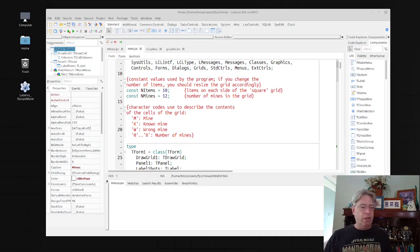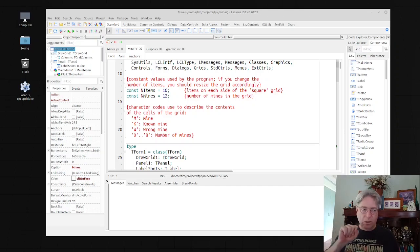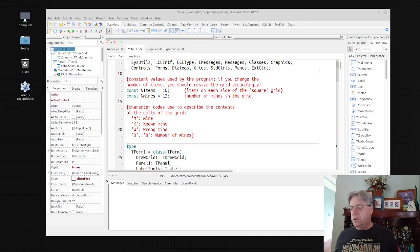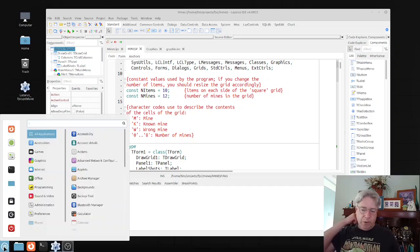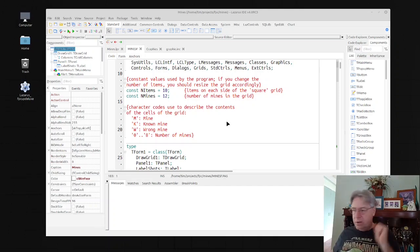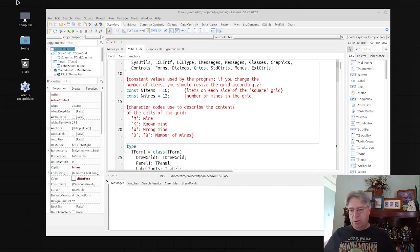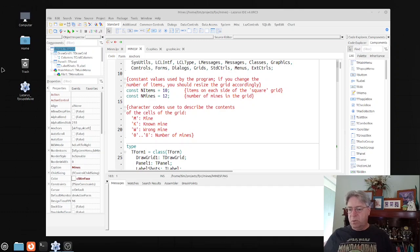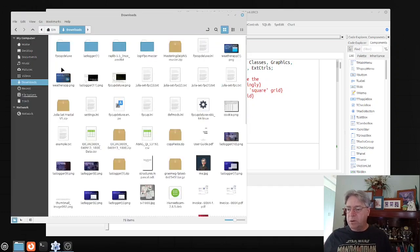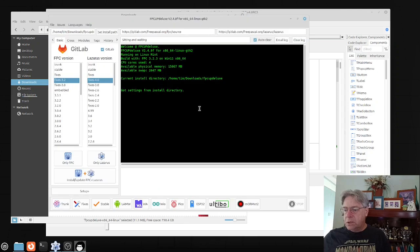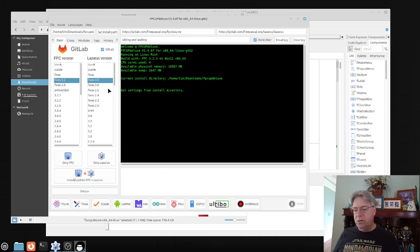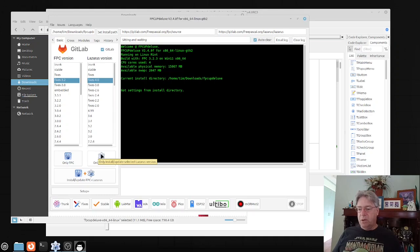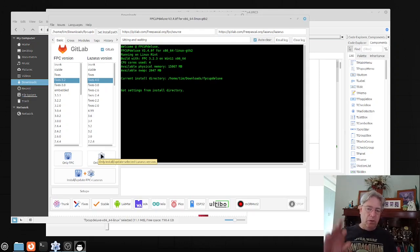The other thing I want to point out is that I'm using the release candidate 3 for Lazarus 4.0. As per usual to get to this version, I ran the FP Update program, FP Deluxe program. Let me show you what I selected here. Basically all I had to do was run or select fixes 4.0, hit only install selected Lazarus version.